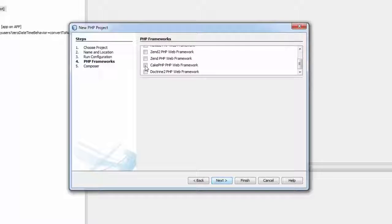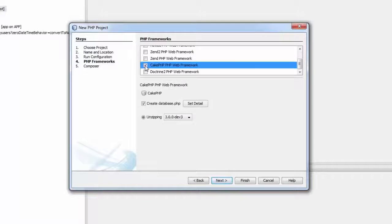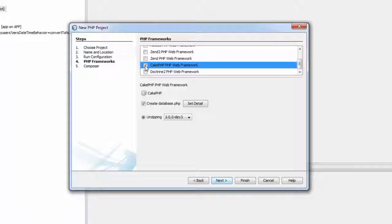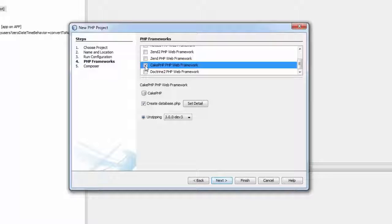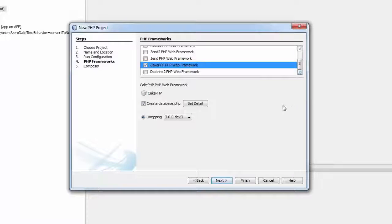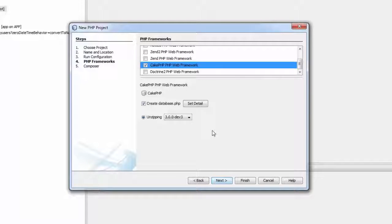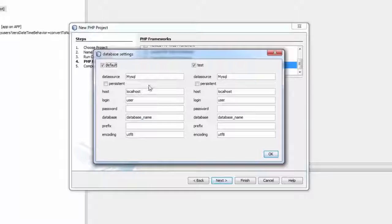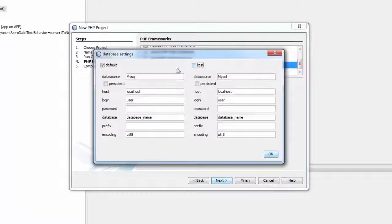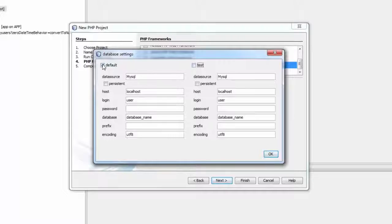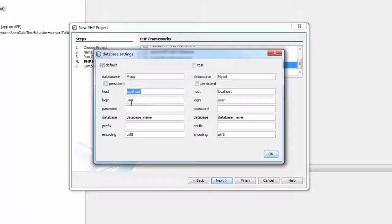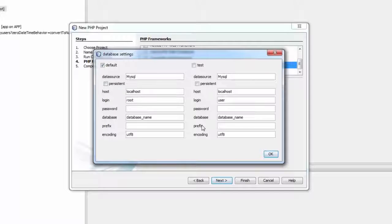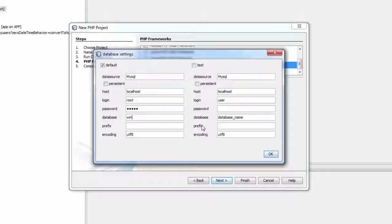Now from this window you have to just select the CakePHP web framework. Just click on this. You have to wait for a few seconds because it would check from cakephp.org for the latest and stable versions or all the possible versions available. You can just enter the database details.